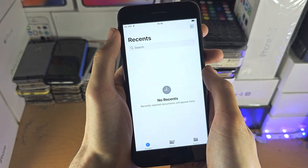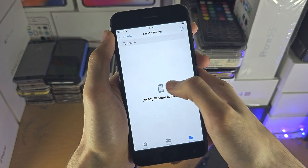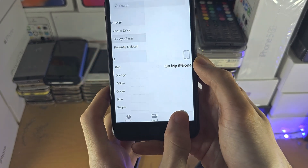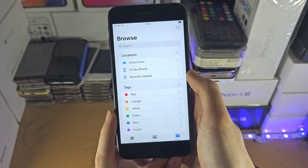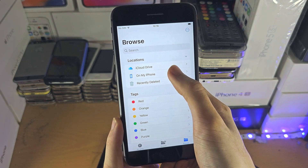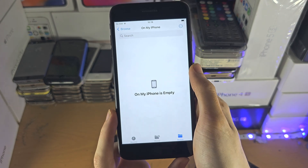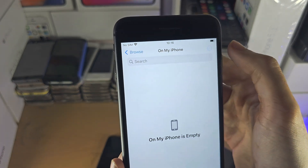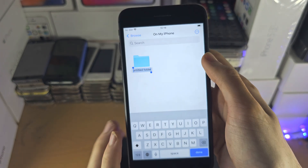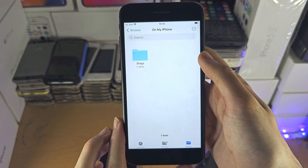In the Files application, to create a folder, just tap on the Browse button until you see this view, then tap on whichever folder you would like. Click and then tap on the three dots, select 'New Folder,' and the folder has been created.